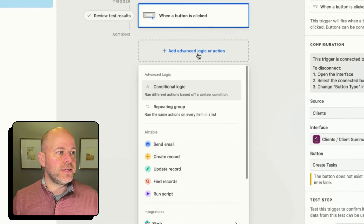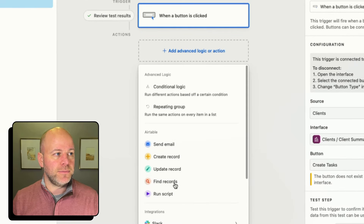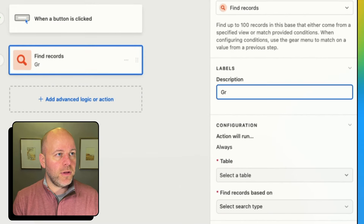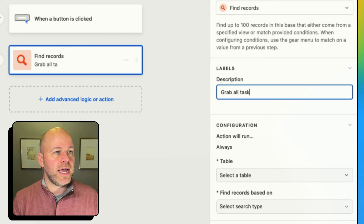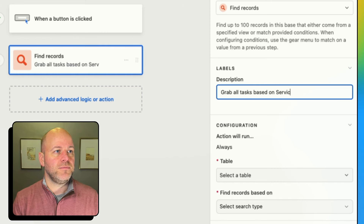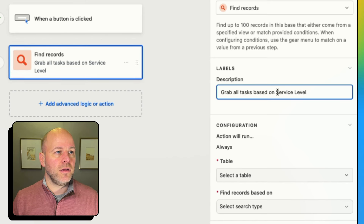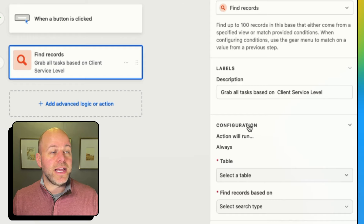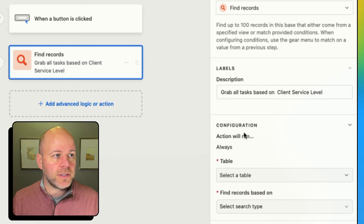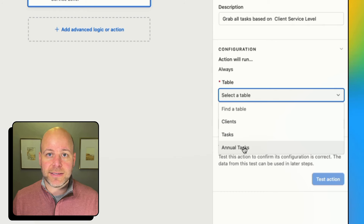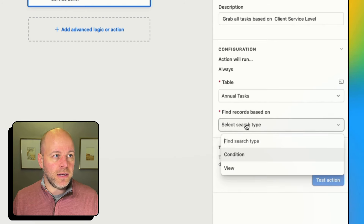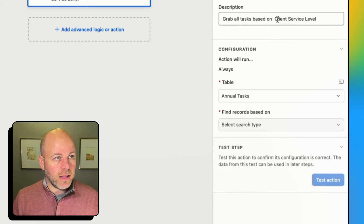So the action I'm going to run is 'find records.' I'm going to add a description: 'grab all tasks based on service level, client service level.' The place I want to find my records is in the annual tasks table, and I want to find those records based on my client service level.